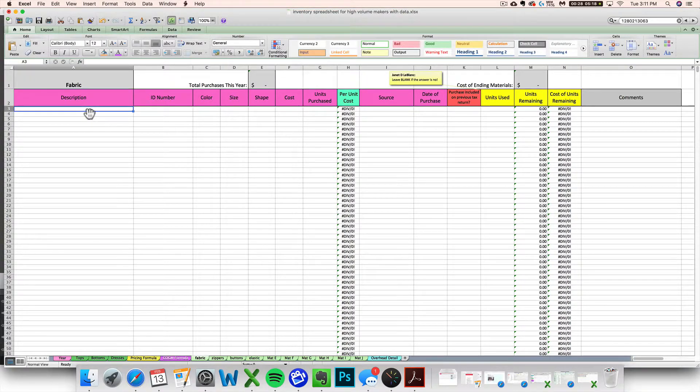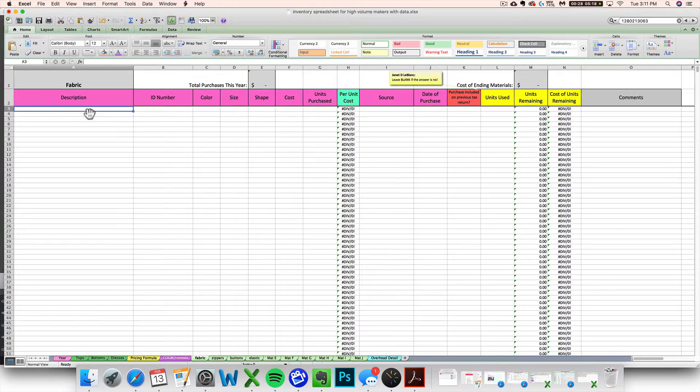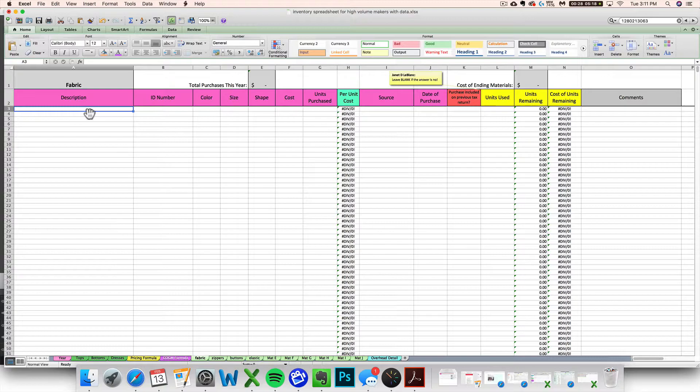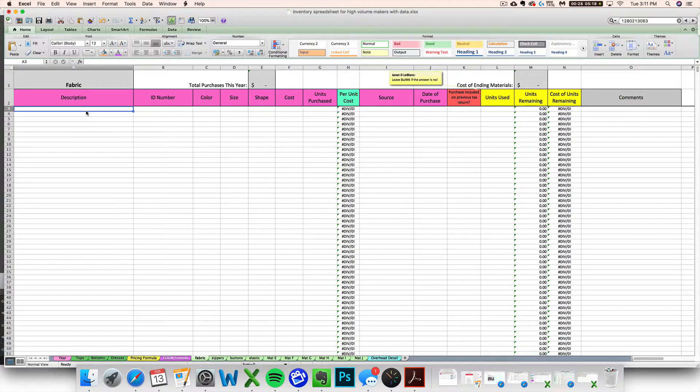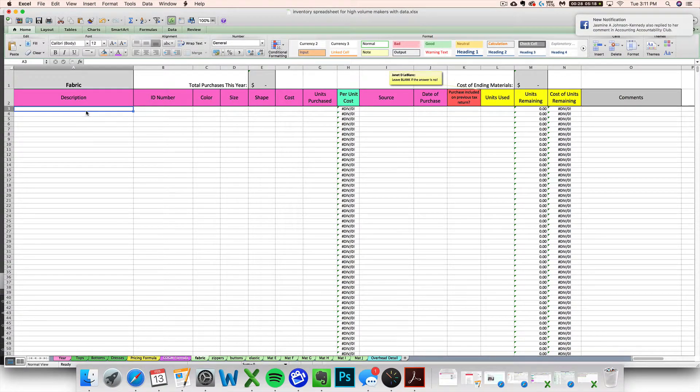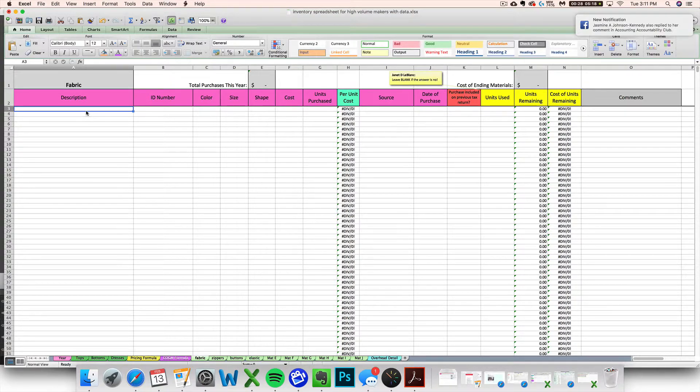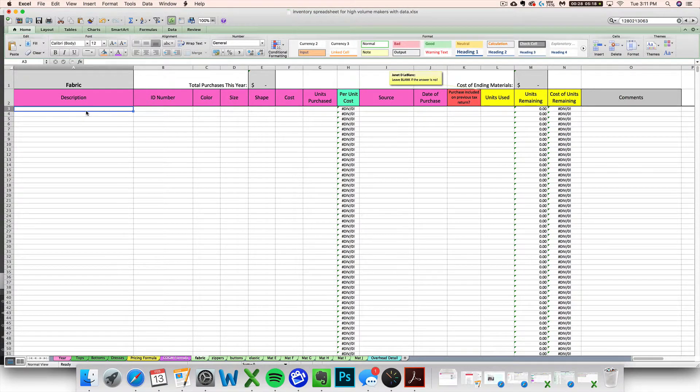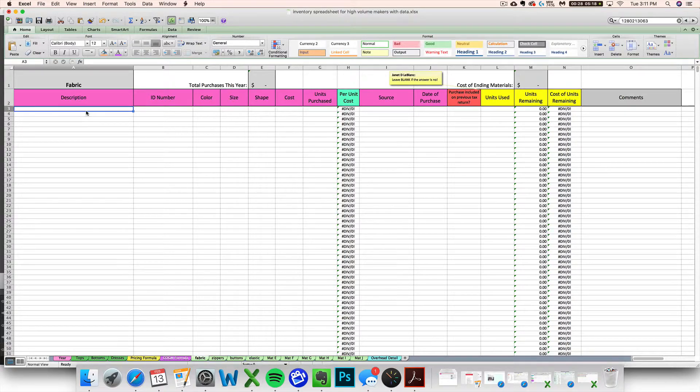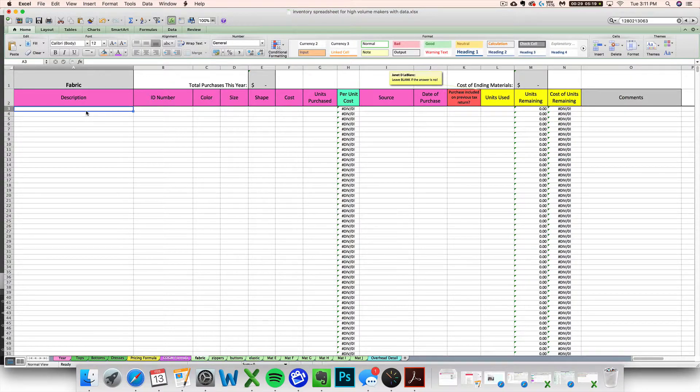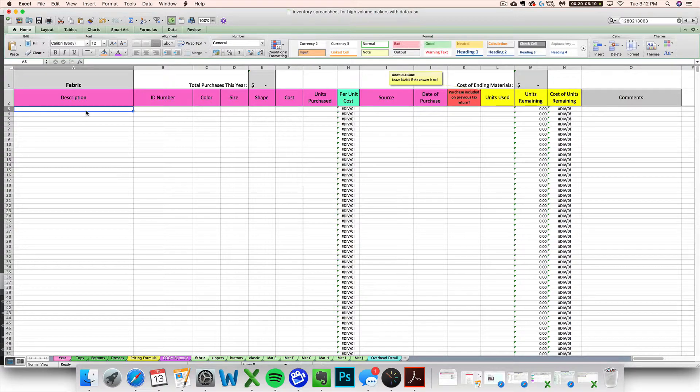So ideally, and I say ideally with a lot of idealism, you want to be entering your raw material and supply purchases consistently. That is one of the hardest things to do, is to stay on top of entering that kind of stuff. Whether you do it on a weekly or monthly basis, just try and stay on top of it, because it can get really overwhelming really fast if you fall behind and then you're trying to enter like a year's worth of material purchases into your spreadsheet.